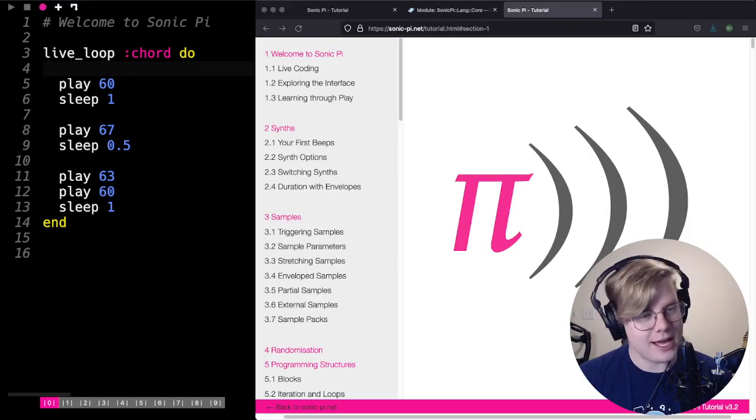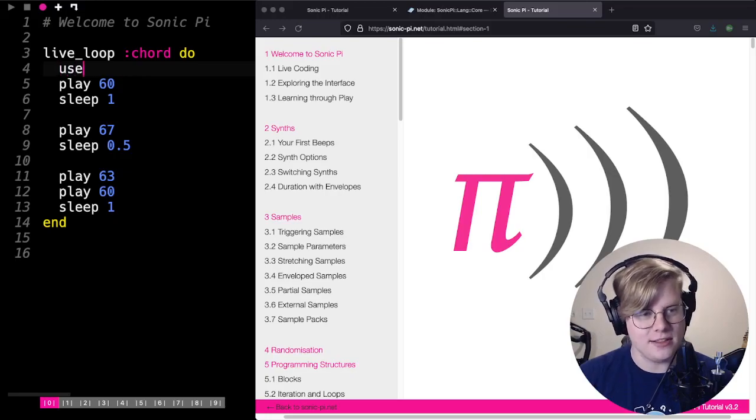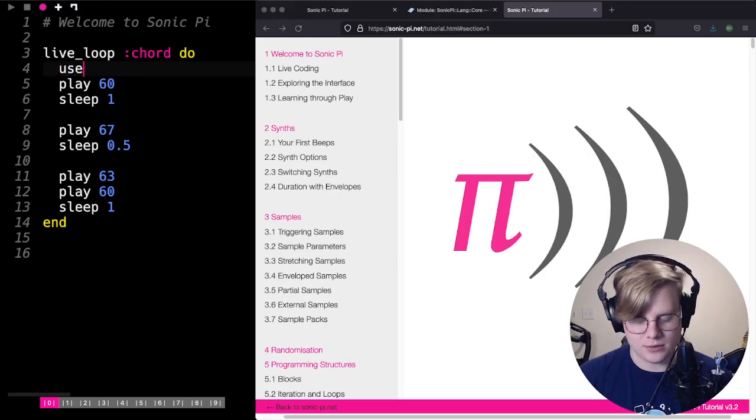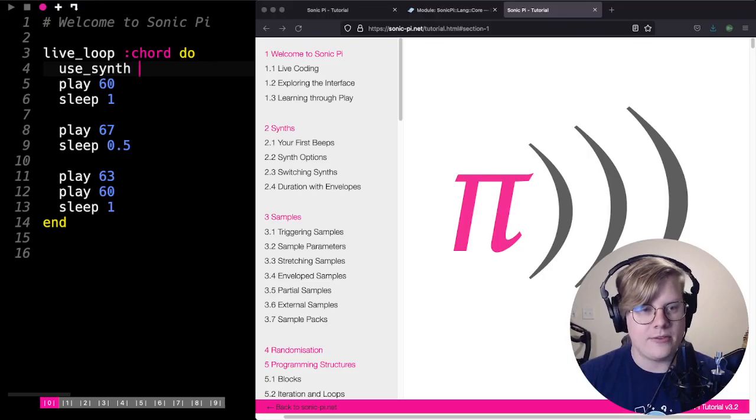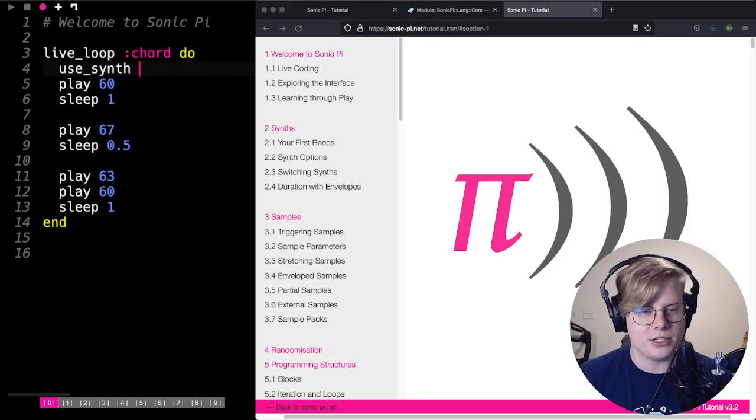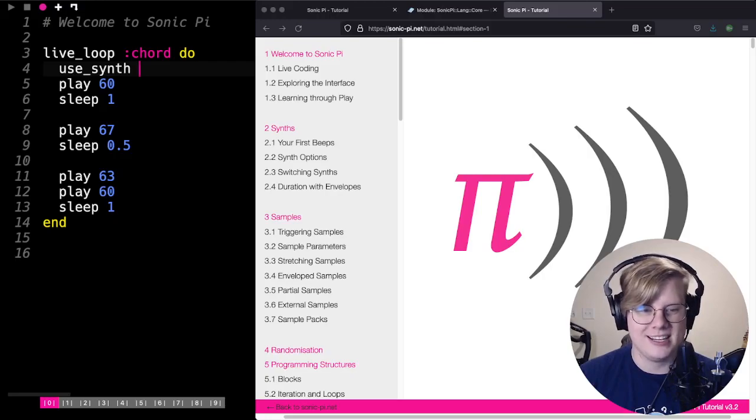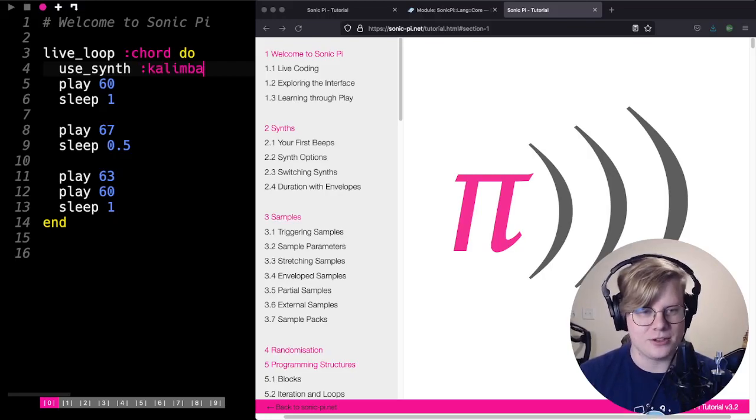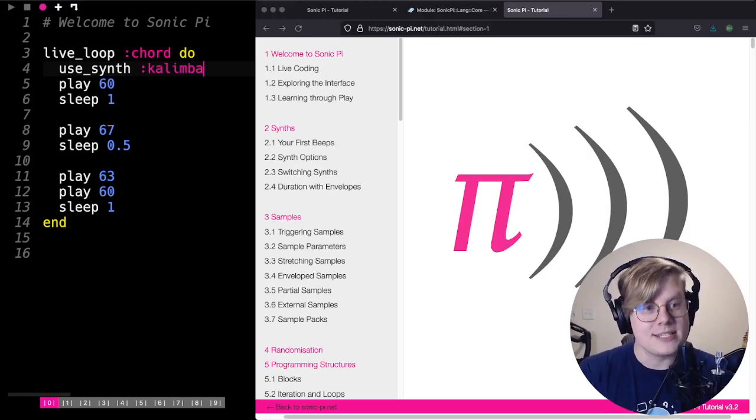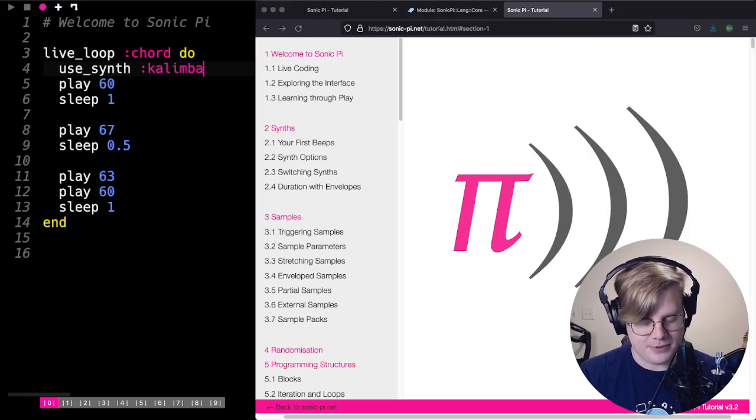But I think I want to try some different sounds. To do that, we can change the synth. We can go use synth. And then we have a bunch of options here. There's so many to choose from. I'm not super concerned about it. I'll just choose kalimba. And now the sound's going to be a little bit different.